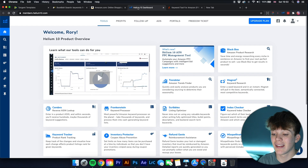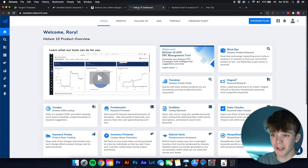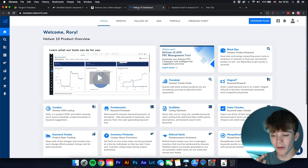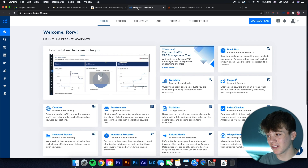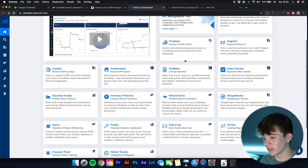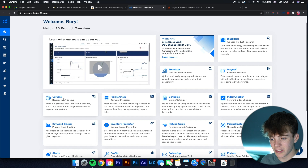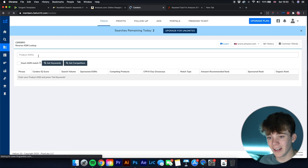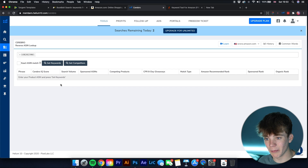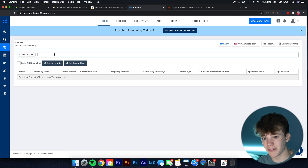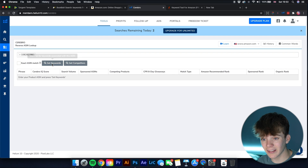The fourth one is Helium 10. Personally I haven't used it a huge amount, but for those really wanting to get big sales, I'd say it's right up there with one of the best. It has all sorts of powerful tools, such as Cerebro — you input an ASIN, click search, and it gives you very accurate keywords and competing products data.